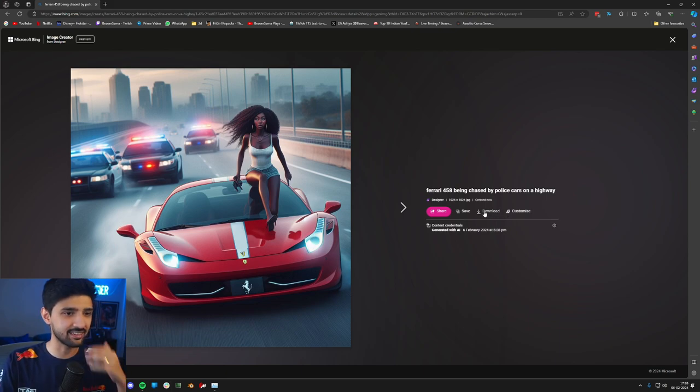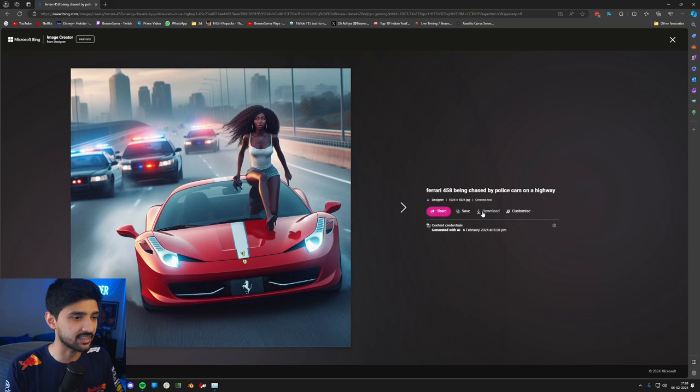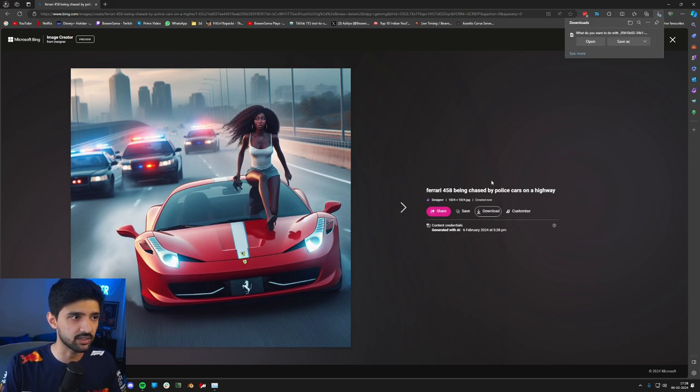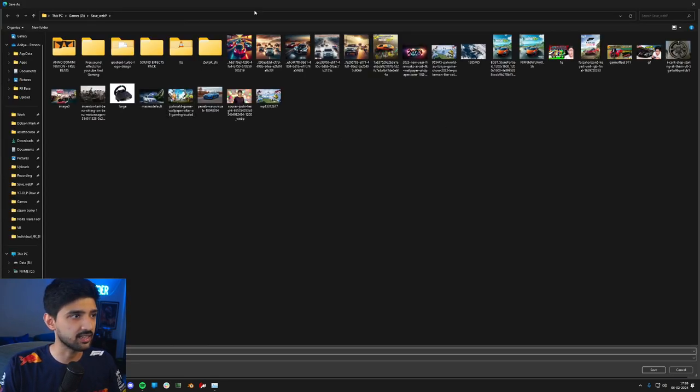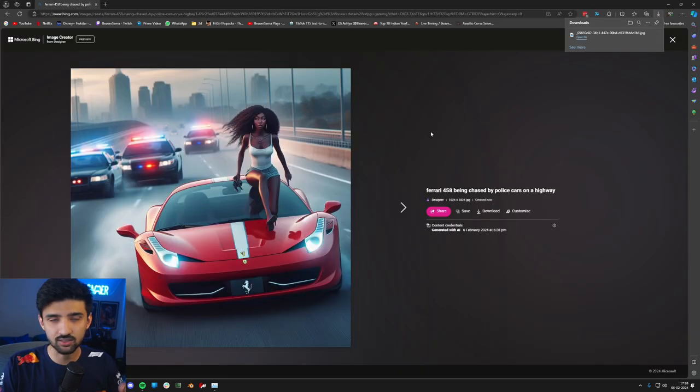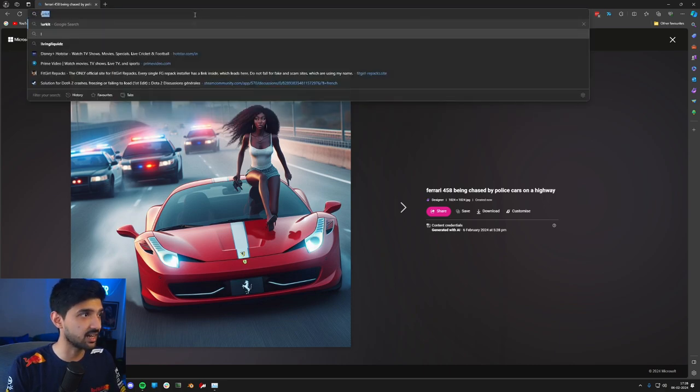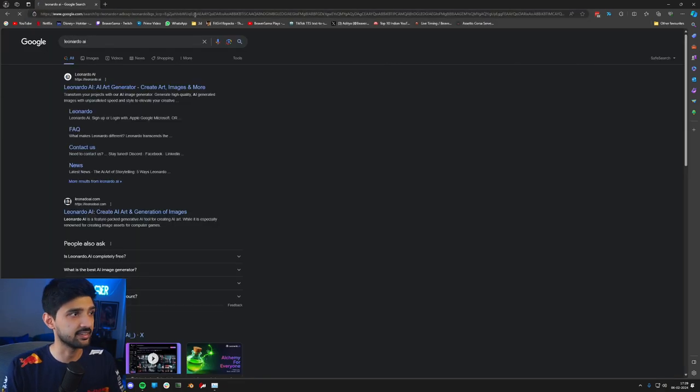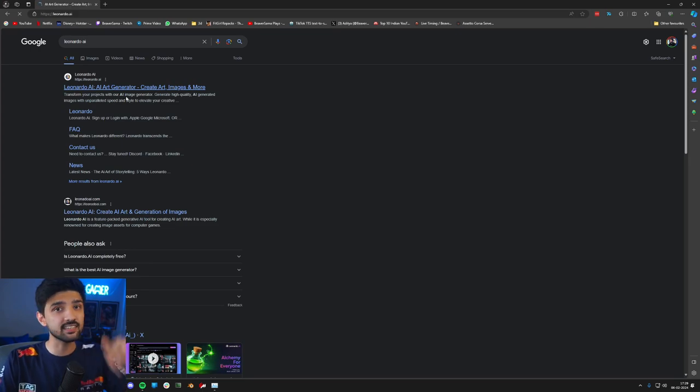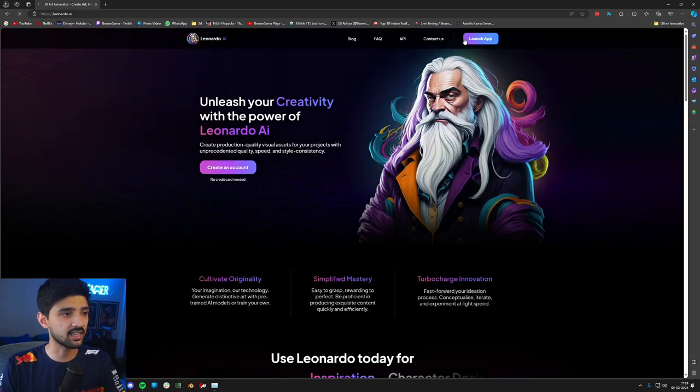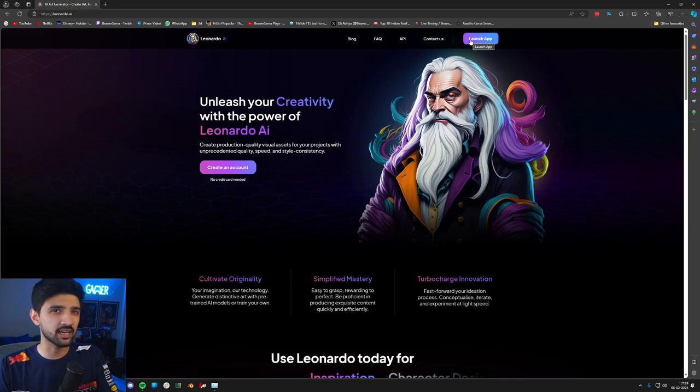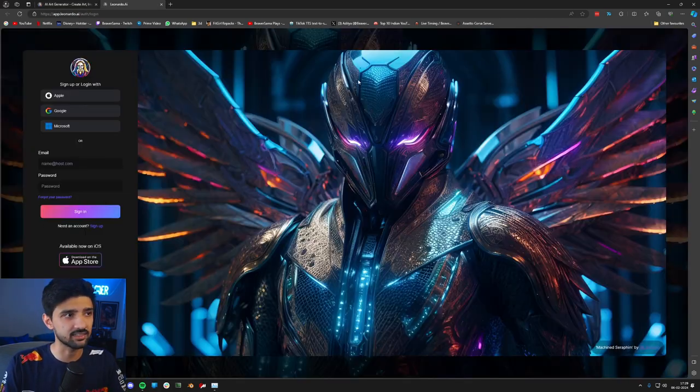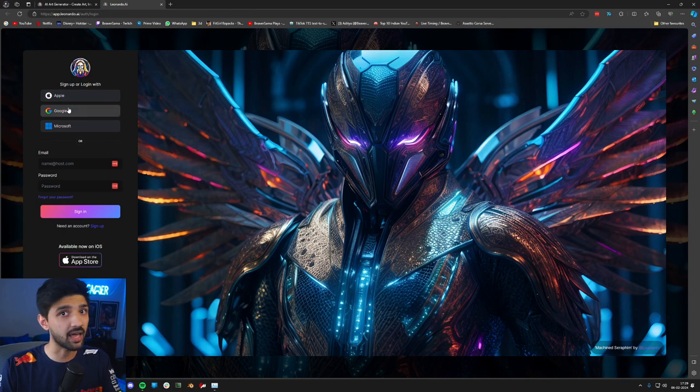Ferrari 458 being chased, but as you can see, this website creates images in square shape. What we will do is just download it. Let's save it here in my folder. Next we will go to a website which is Leonardo AI. Search Leonardo.ai. I will put all these links in the description, so don't worry about it.